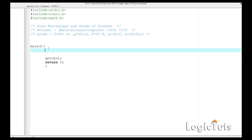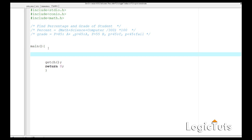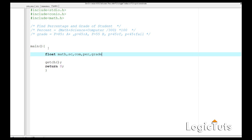First let's start with the values. We are going to take float values — float math, float science (sc), float computer (comp), and then float p for percentage and g for grade. Actually we don't need to take the grade variable separately right now.